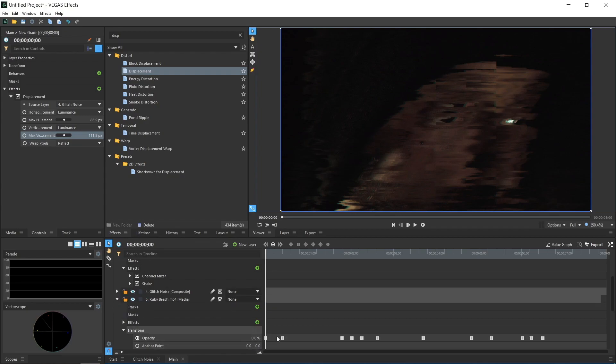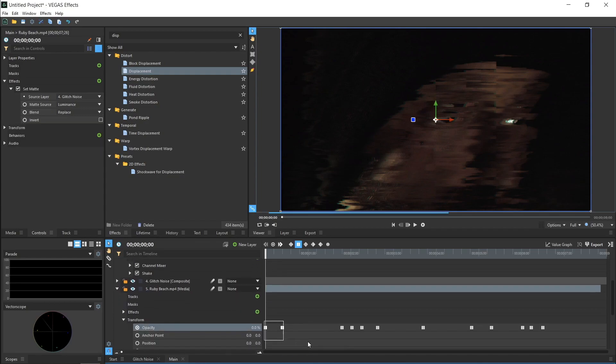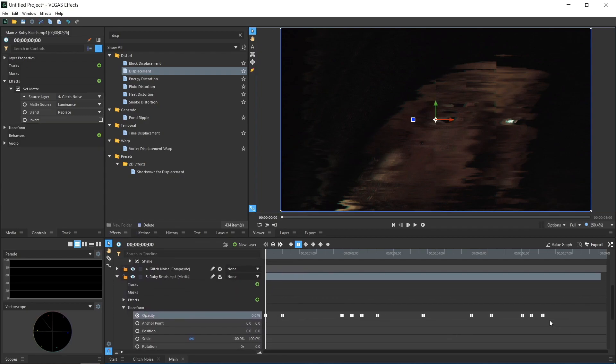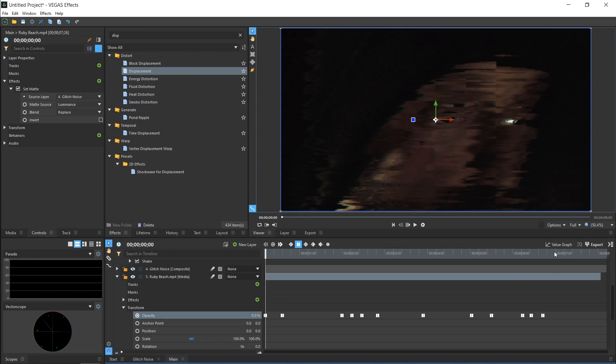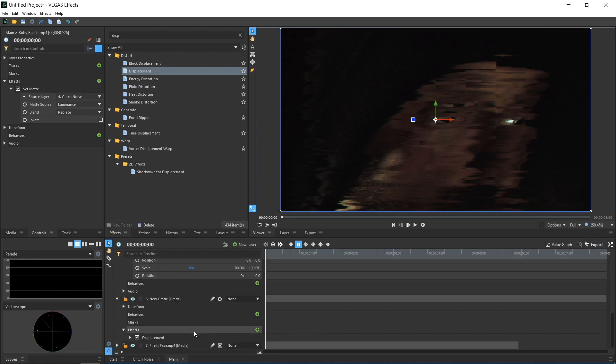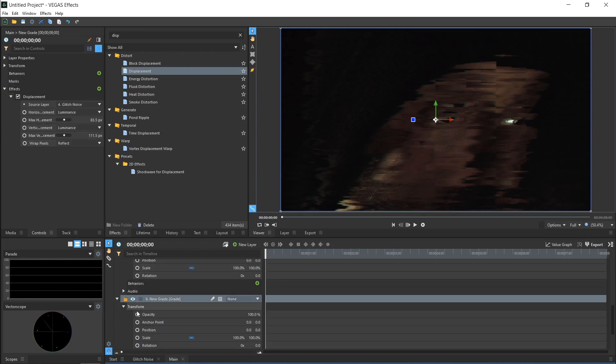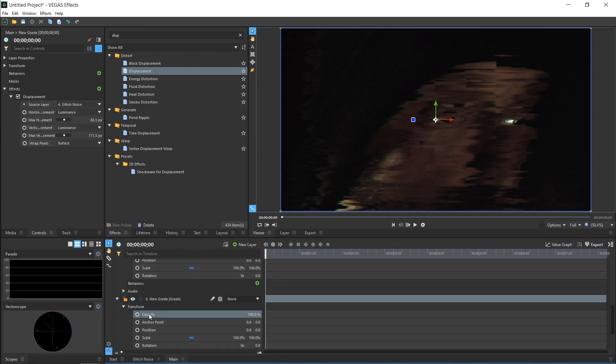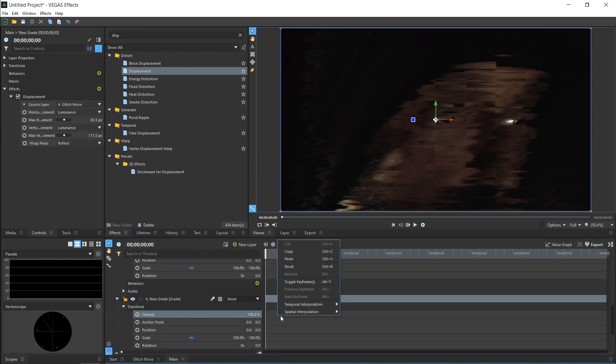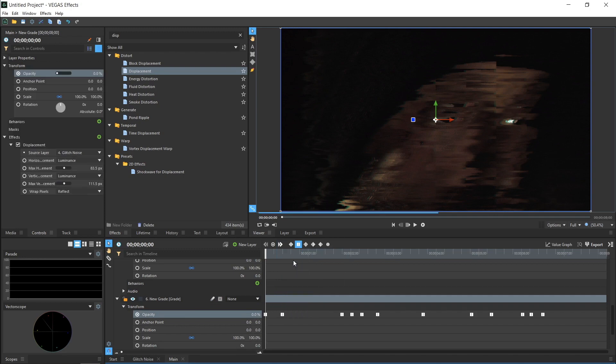The most important thing with this effect is to keep stacking and combining levels of Distortion, Displacement, and Color. The more random you make it, the more realistic the end result will appear.